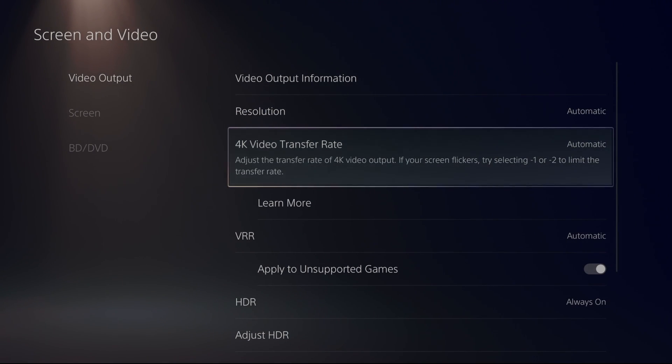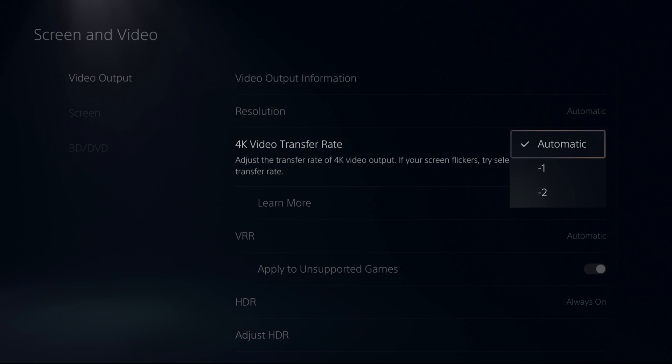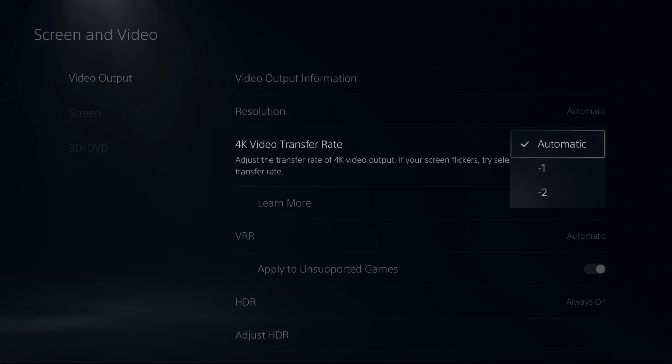Another thing that I recommend is your 4K video transfer rate. Make sure this one is at automatic. You don't want to use compression for them. If you have an old capture card, like an HD60S,